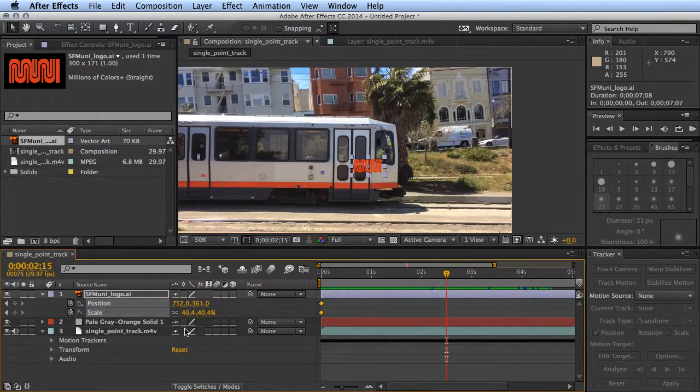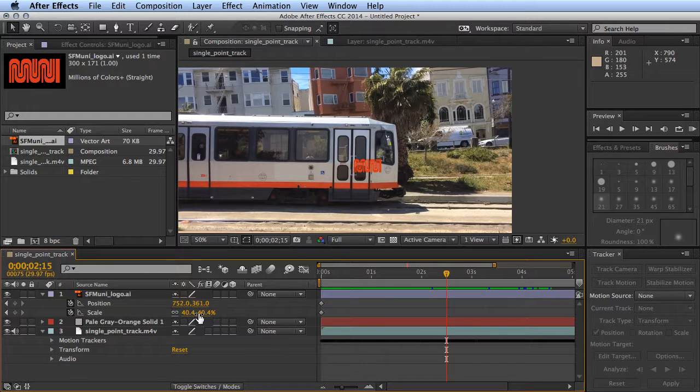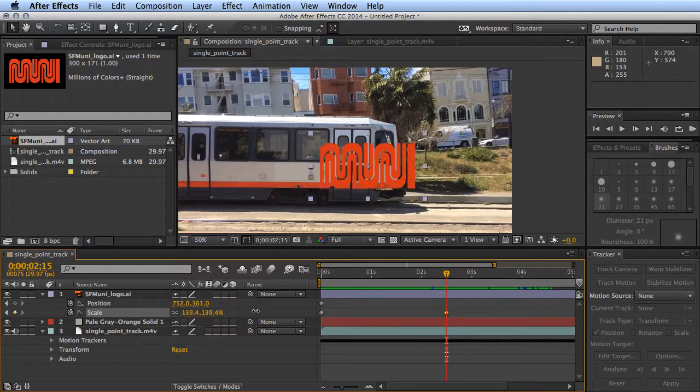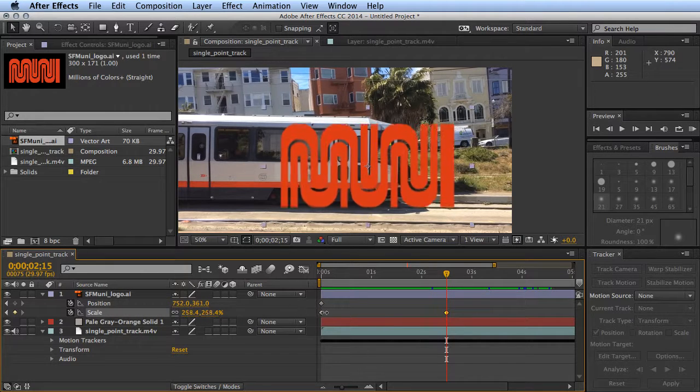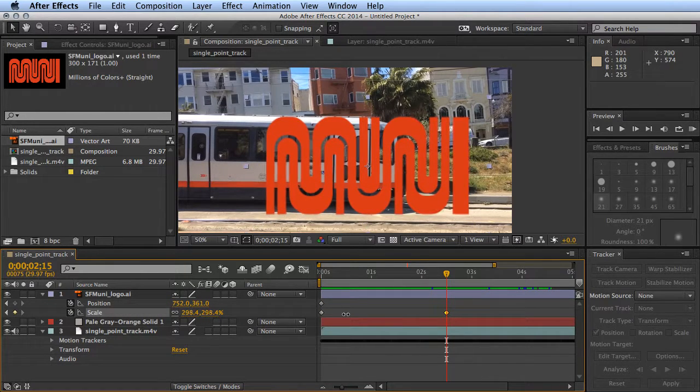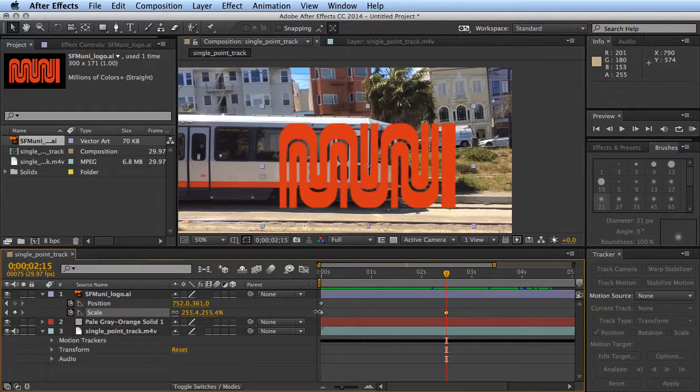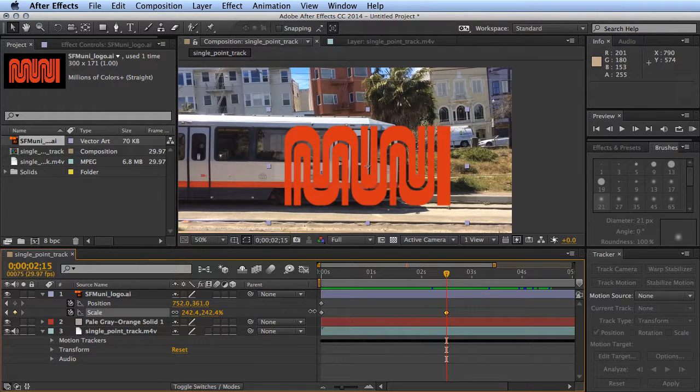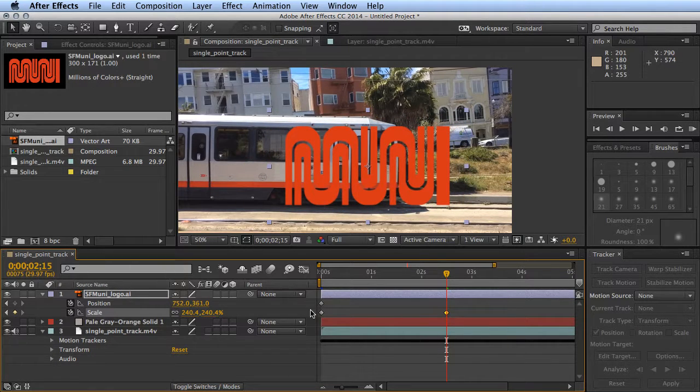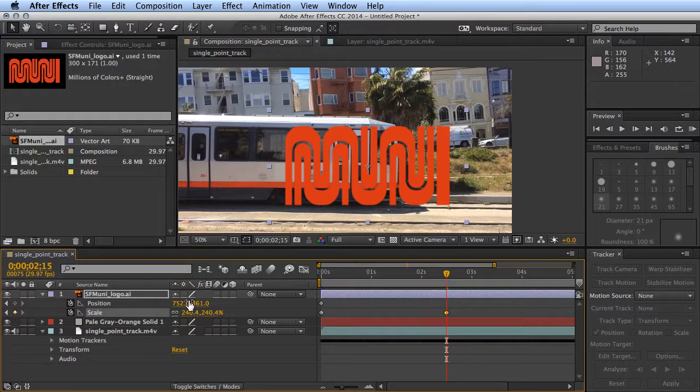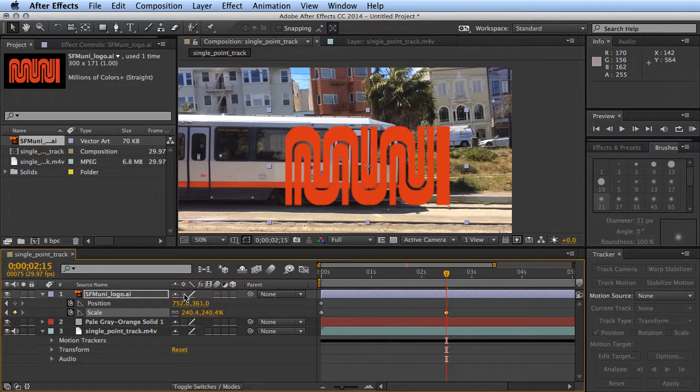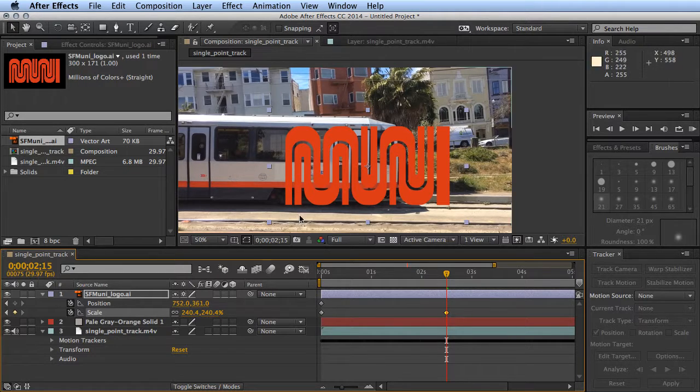We'll enable continuous rasterization so the vector stays nice and crisp on the edges. Then for the position, instead of having to figure it out ourselves, we can always go up to our window align panel.